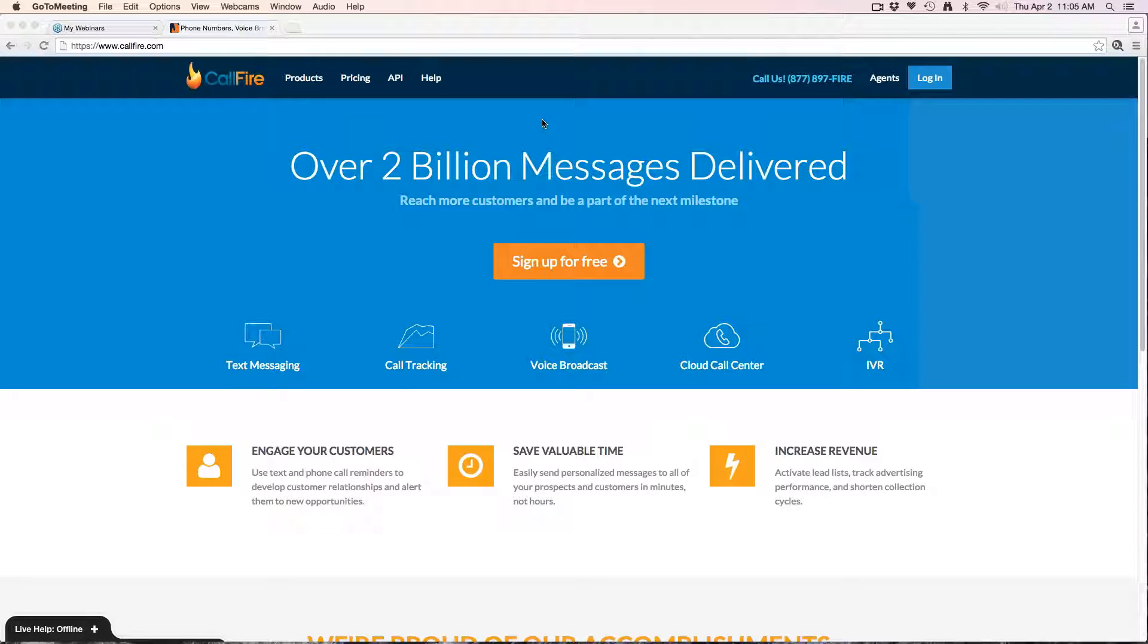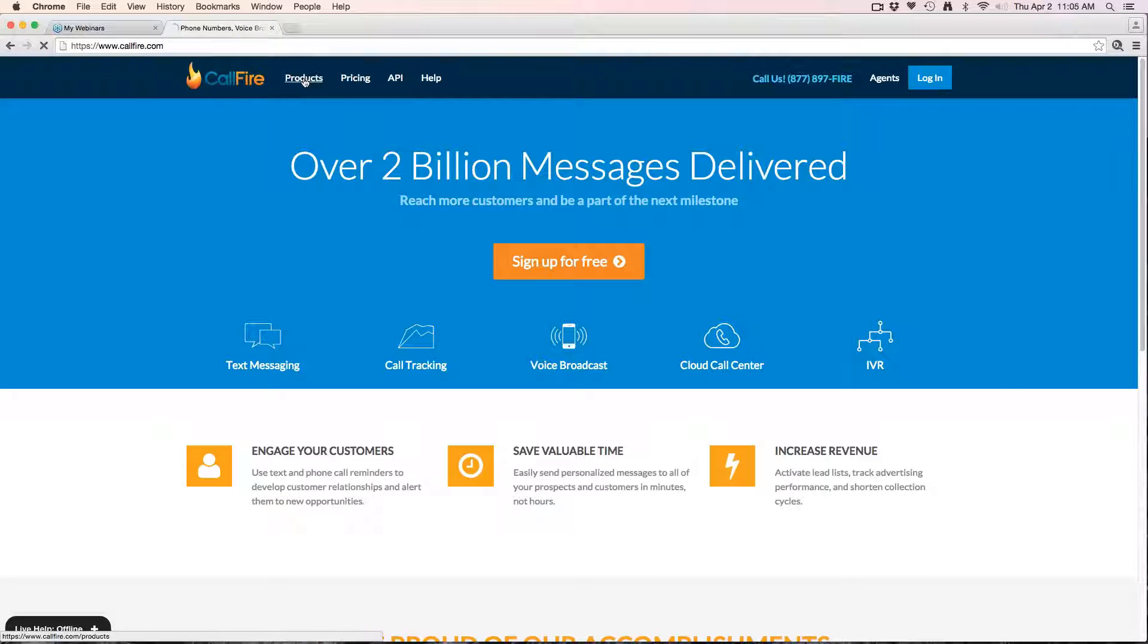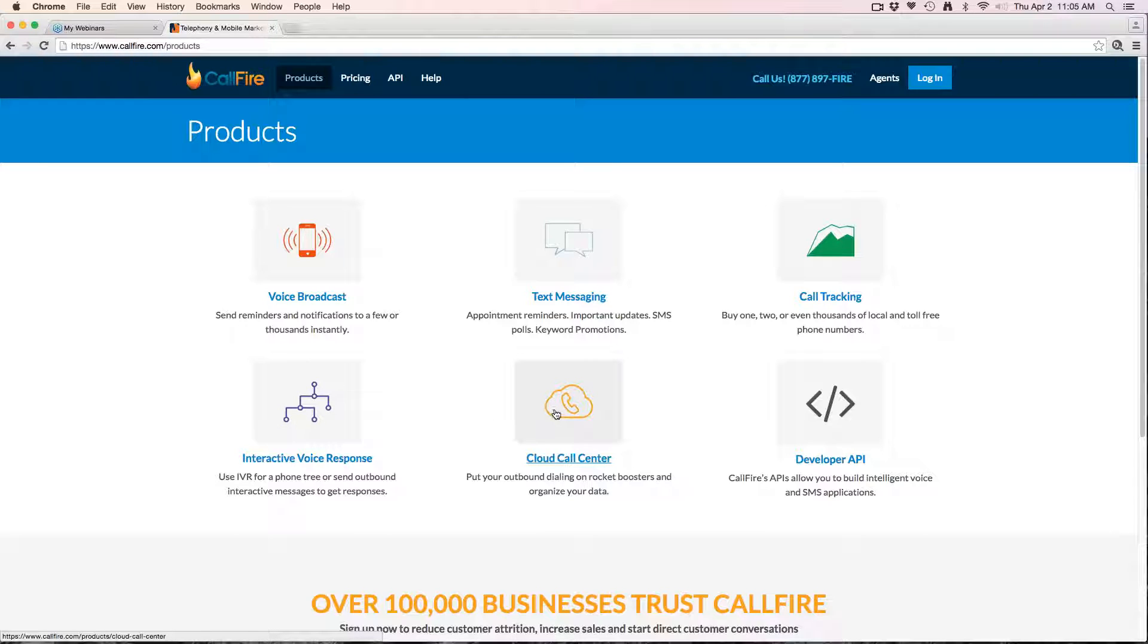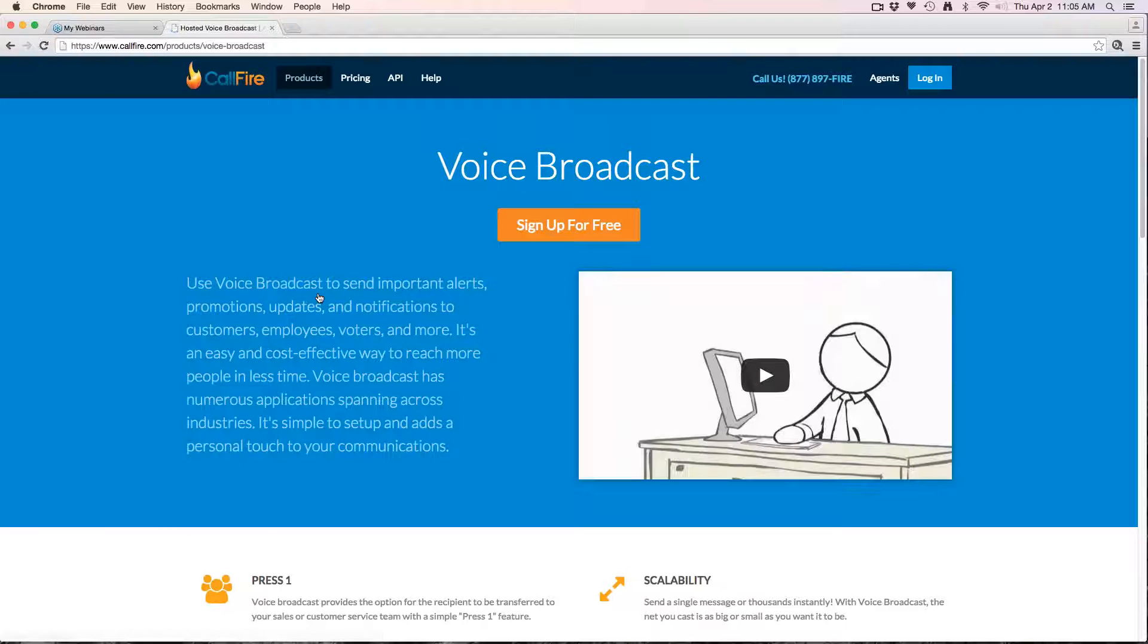Before we begin the voice broadcast tutorial, from a high level we have several products here at CallFire: voice broadcast, SMS messaging, call tracking, IVRs, and the cloud call center. A voice broadcast is a product that sends out a pre-recorded message in a blast.